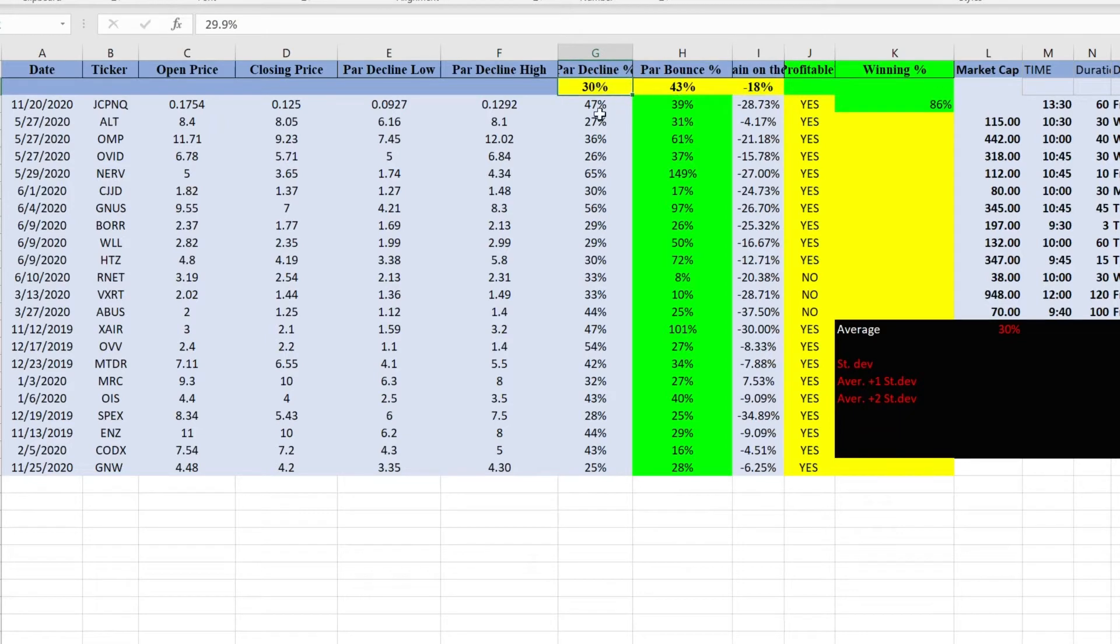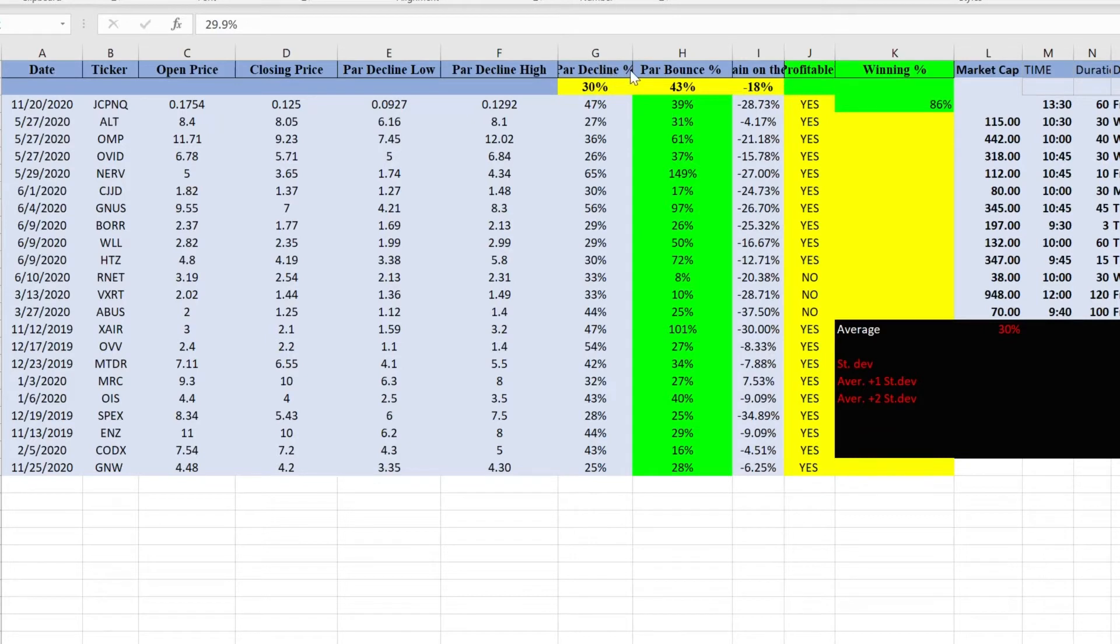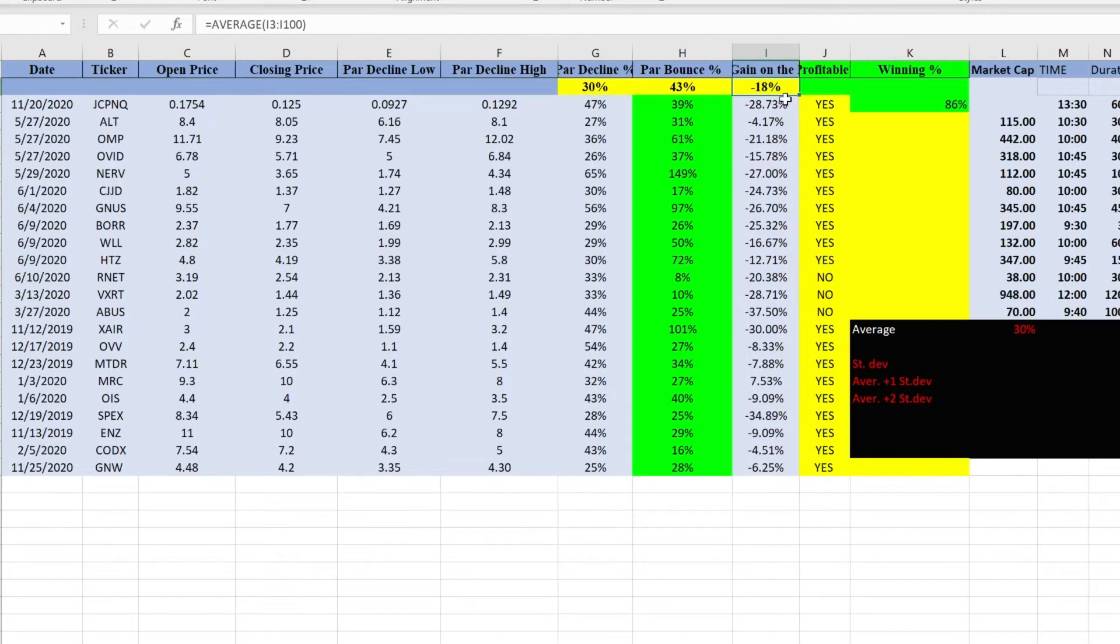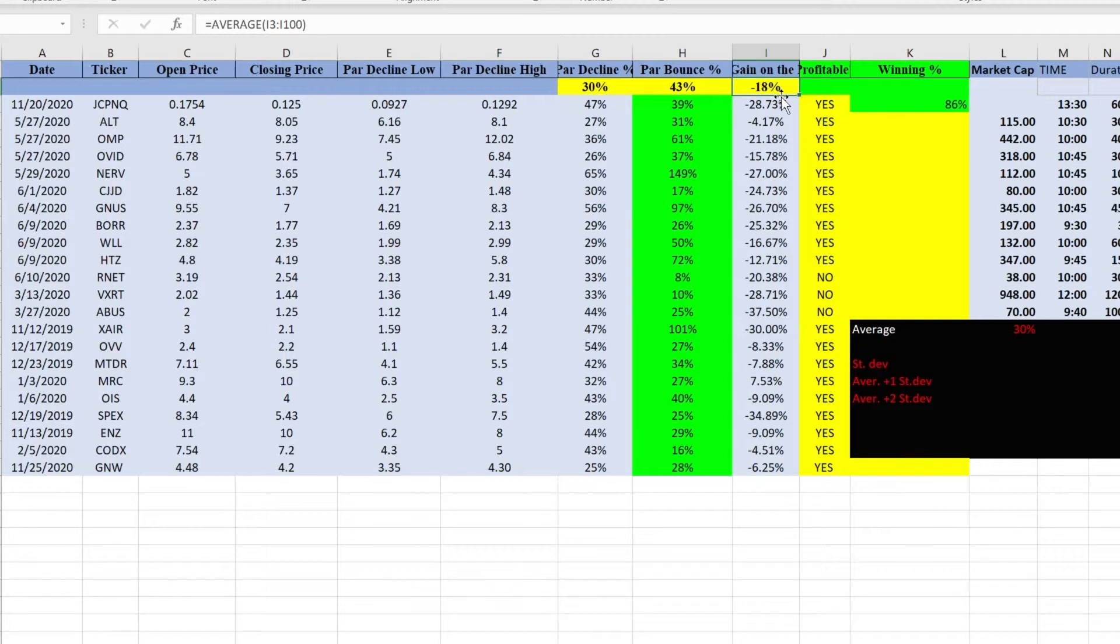I know that on average a stock drops 30 percent from its open to its lowest point. This is the parabolic decline percentage. Now parabolic bounce percentage average 43 percent means that from this lowest point the stock went up 43 percent on average. Average gain on the day, negative 18 percent, means that on average when I trade this pattern, stock closes 18 percent negative on a day.